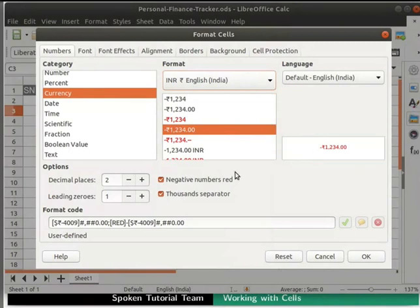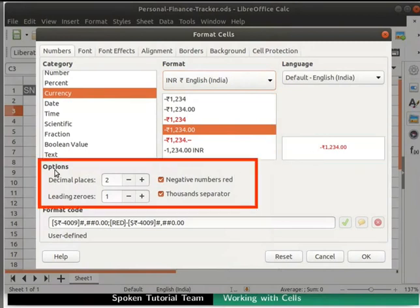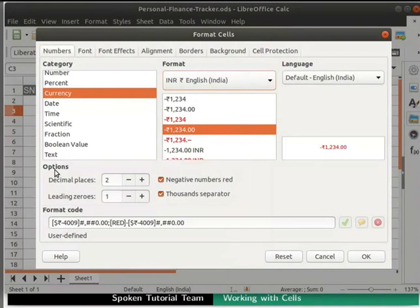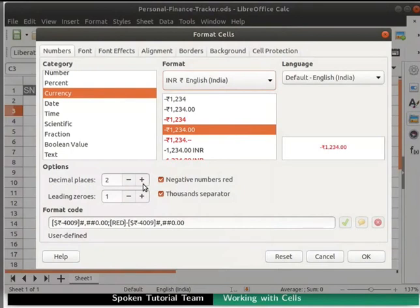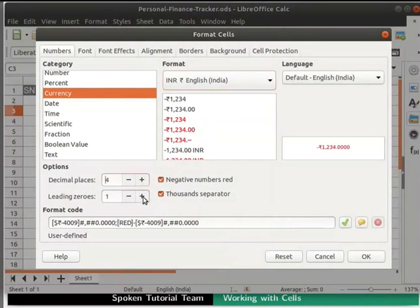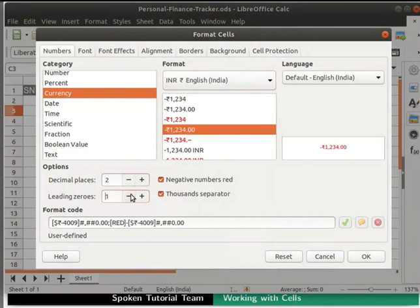Below the Category section, we have another section named as Options. Using this, we can increase or decrease the number of decimal places and leading zeros. When we do so, we can see the changes in the sample value and in the preview area. We will retain the default values.